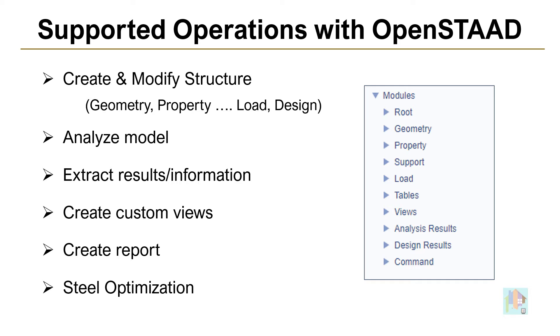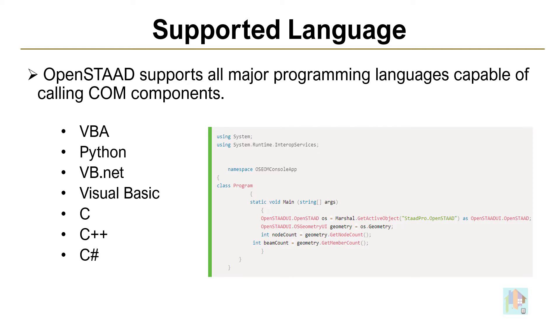It has different modules. We can create or modify any geometry, assign property, specification, load or design parameter, analyze the structure, extract any model data and design result.